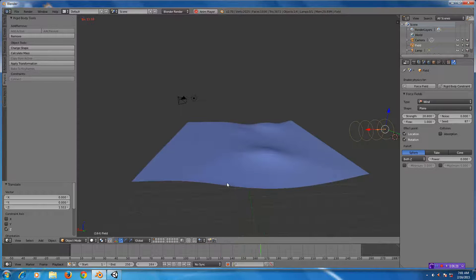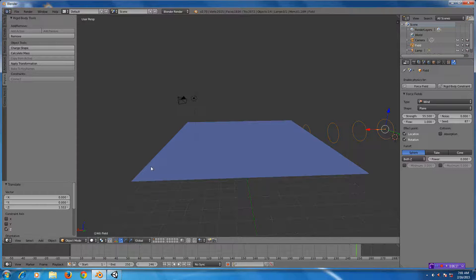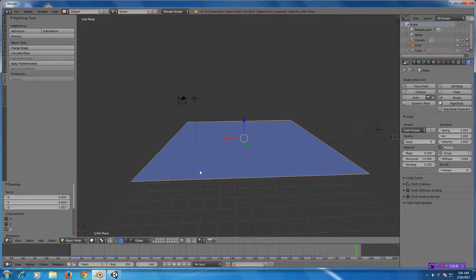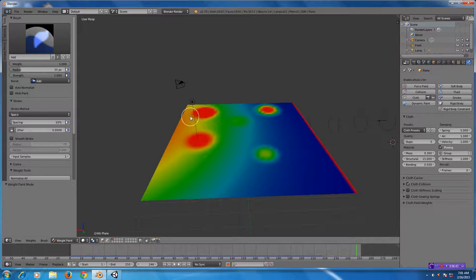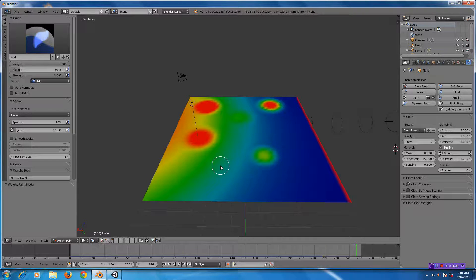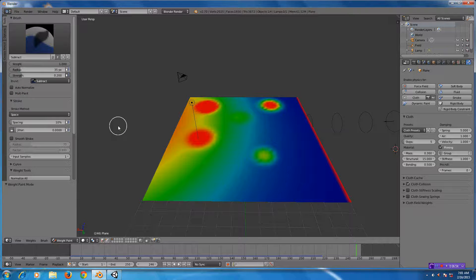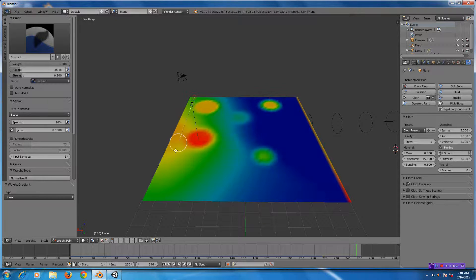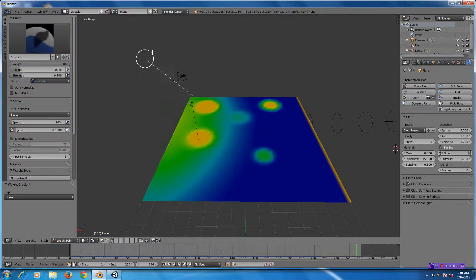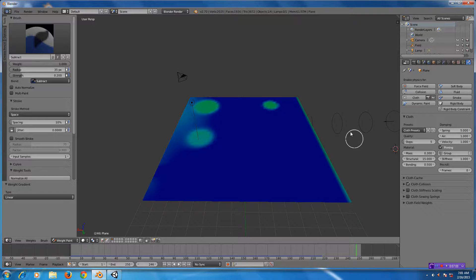The far side doesn't want to move much either — we can verify that in weight paint mode, since it's pretty solid with weight on that side as well. So I could subtract that out — I'll just subtract this edge. Now that side is no longer held, so the whole thing is going to move freely.